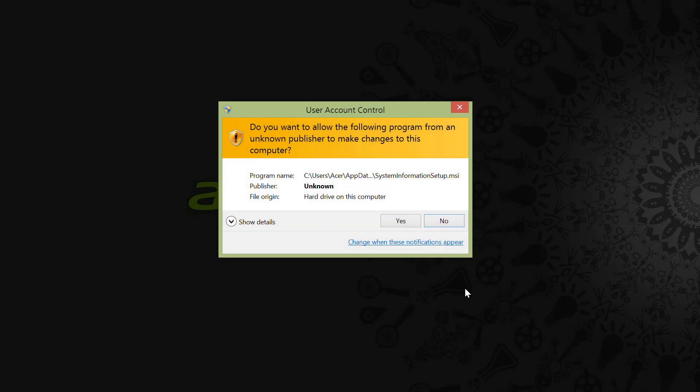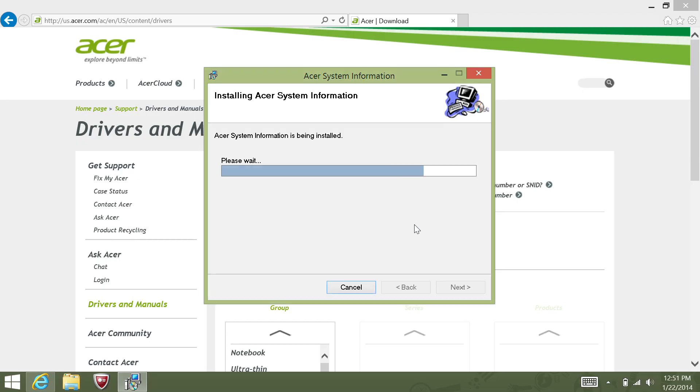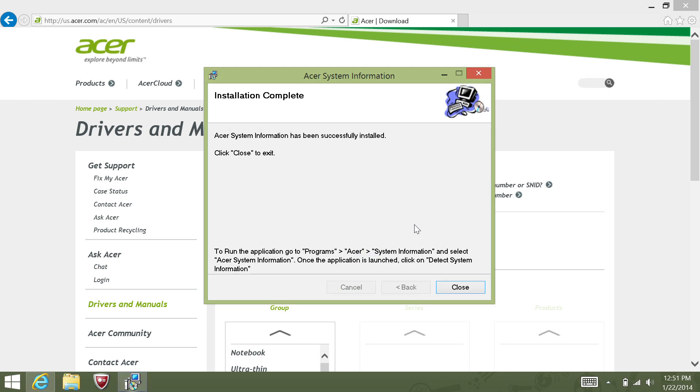If Windows asks you if you want to allow the program to make changes, click Yes. Once the install process is finished, click Close.